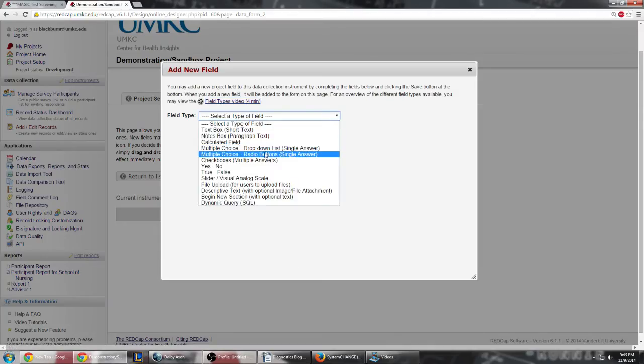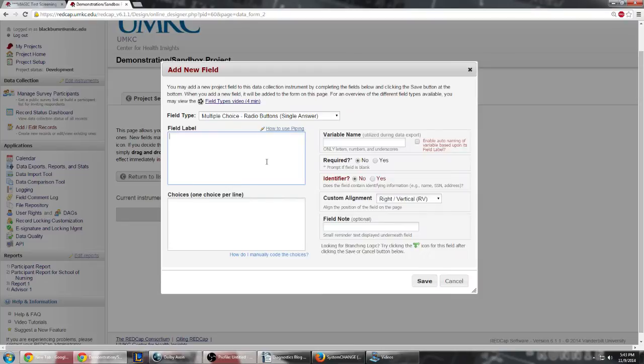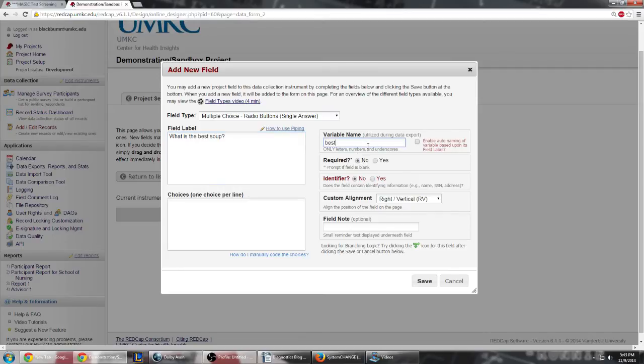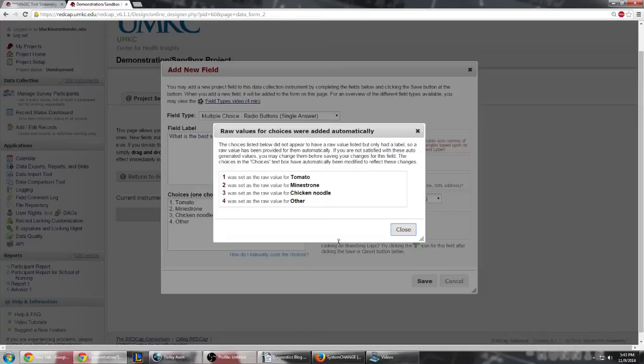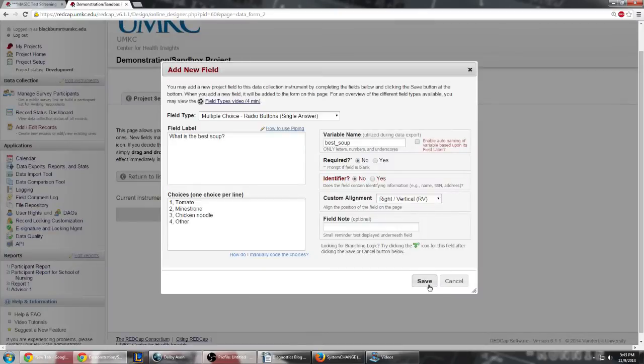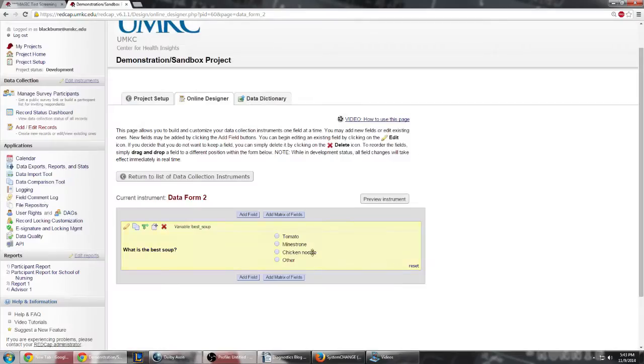So whenever you're adding a field that is a multiple choice, for instance, what is the best soup, and you want to have a few choices but you also want to have an other option. REDCap automatically assesses these values. We'll go ahead and save that.